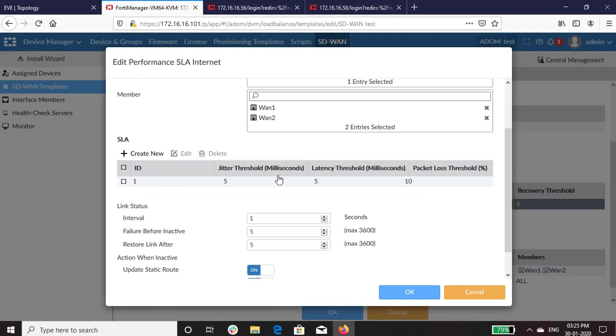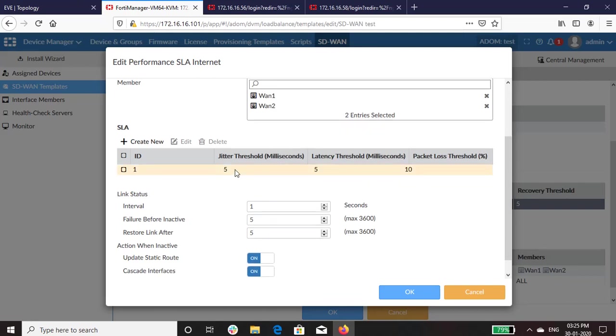In SLA configuration, the SD-WAN checks SLA defined for both the links. As you can see, jitter, latency, and packet loss threshold has been configured as per testing requirement. Admin can configure the same according to their requirement.